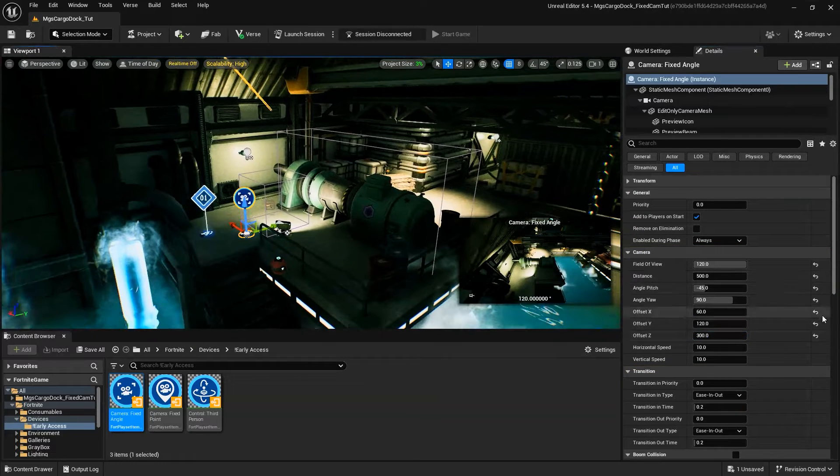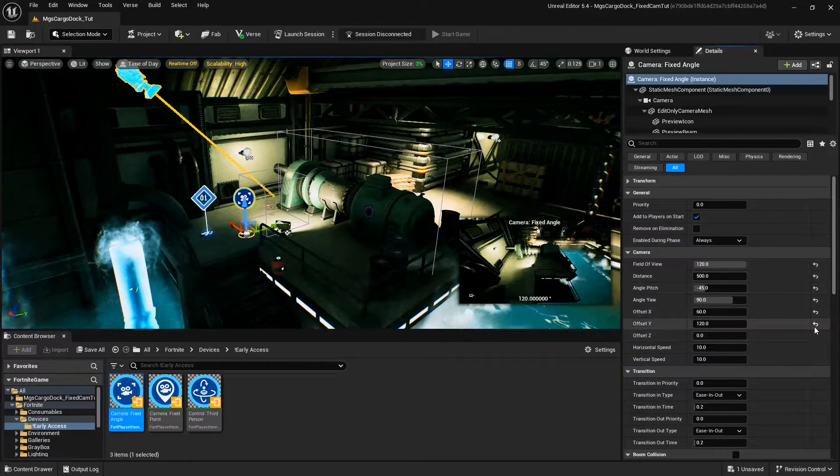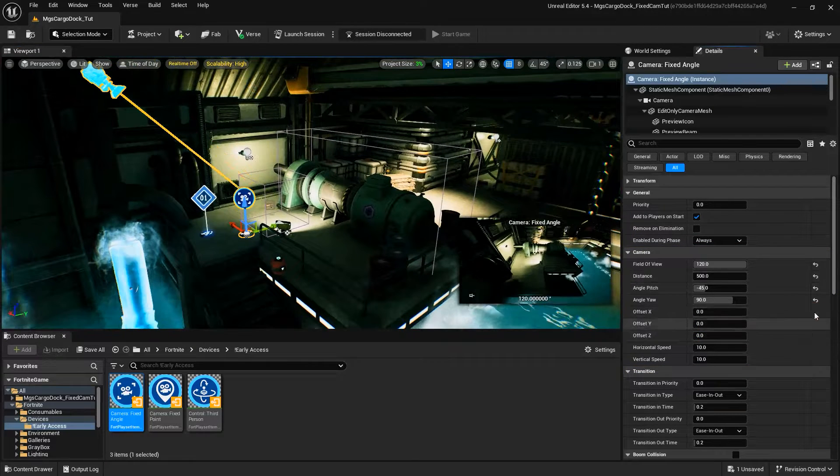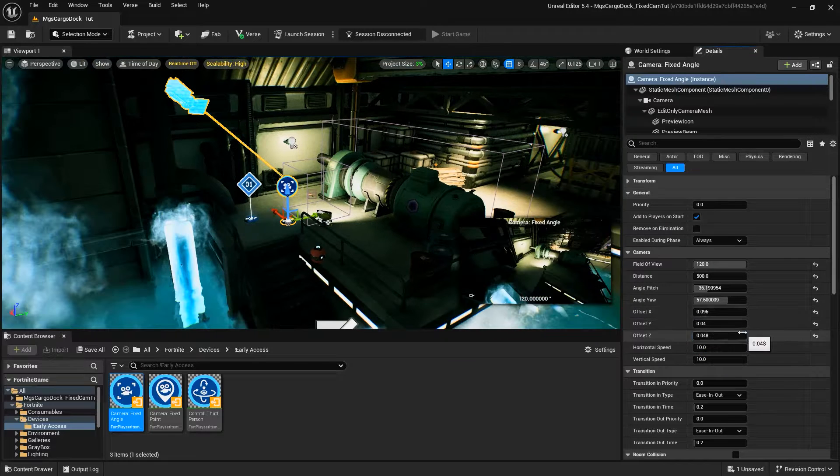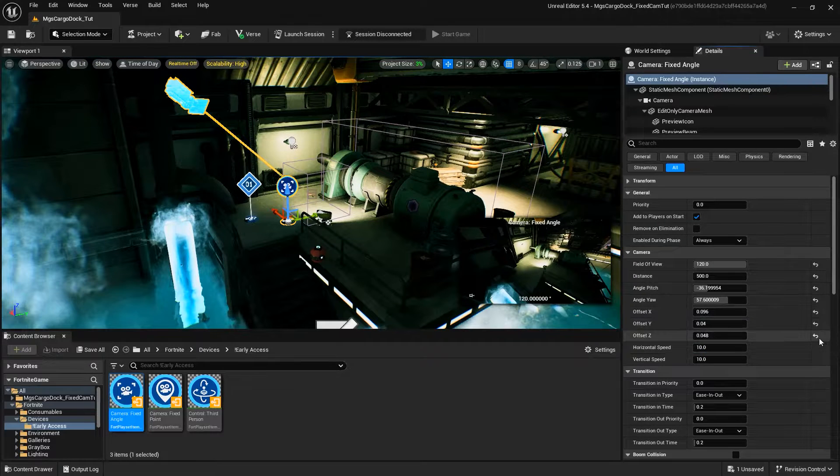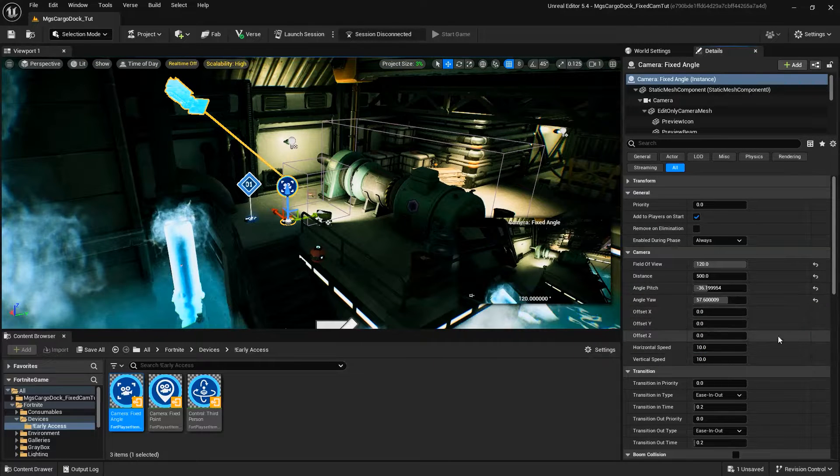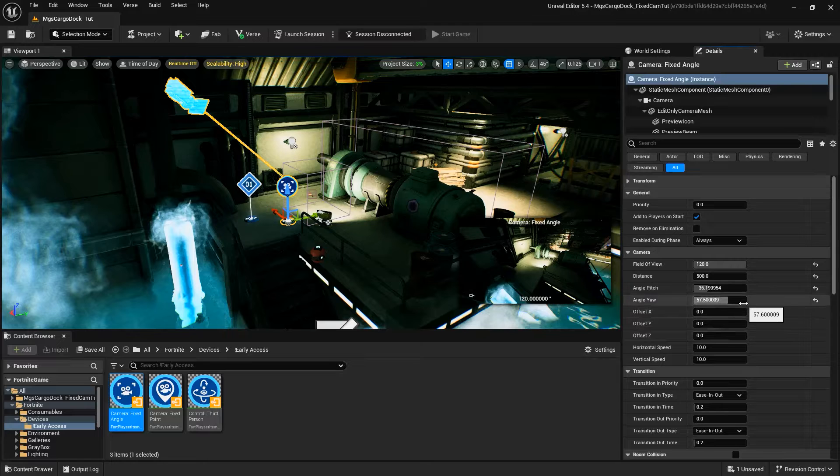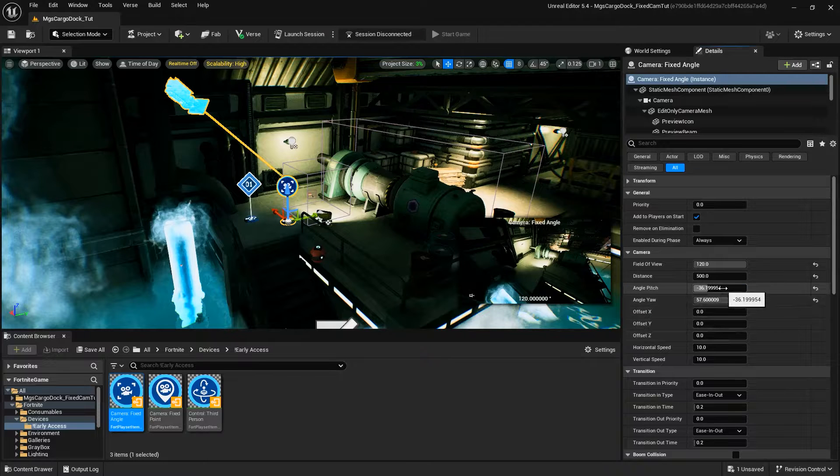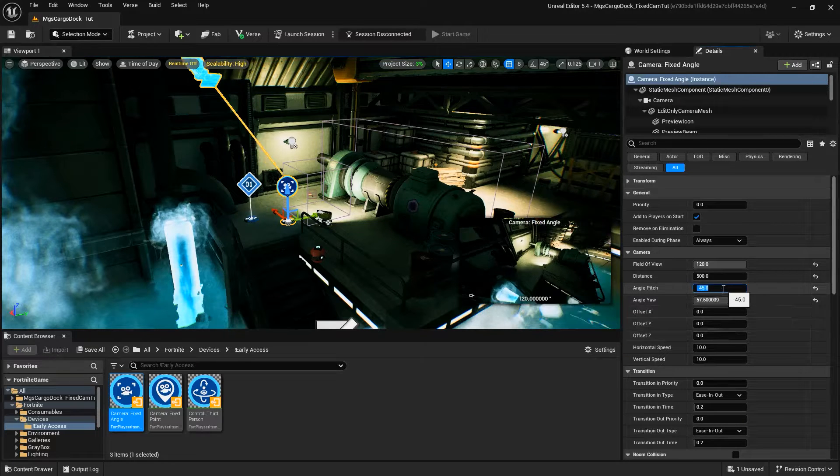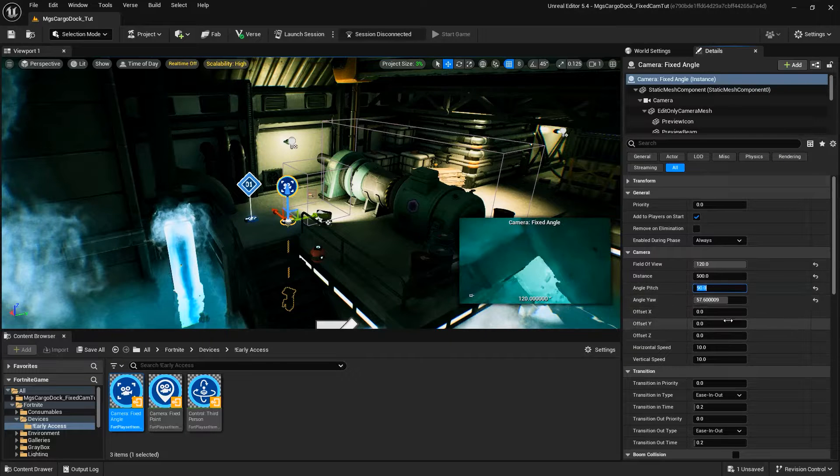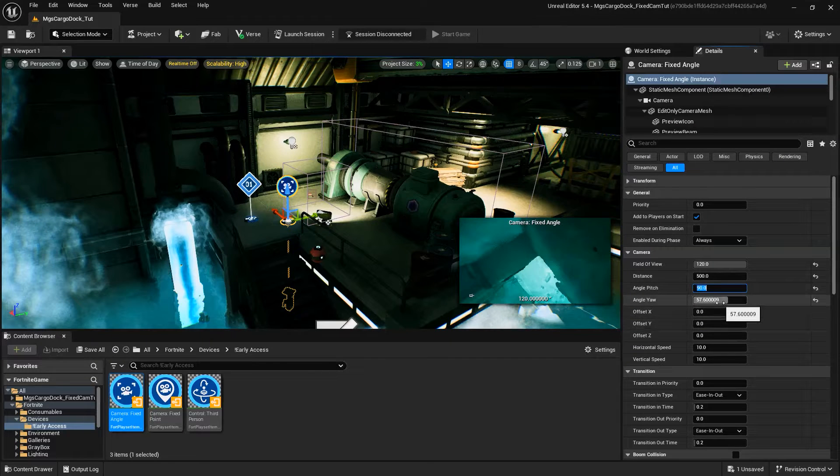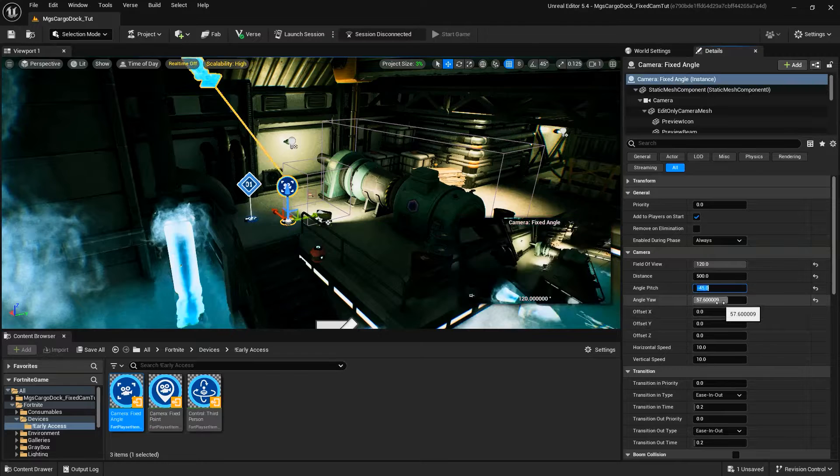While Fixed Angle Cameras can dynamically move or hide objects obscuring the player from the camera, when determining your camera's distance, angle pitch, and angle yaw, it's still important to take into account the room or area's ceiling or roof height, as well as different obstacles or areas in your level that may appear higher or lower than the camera, but within the camera's view.